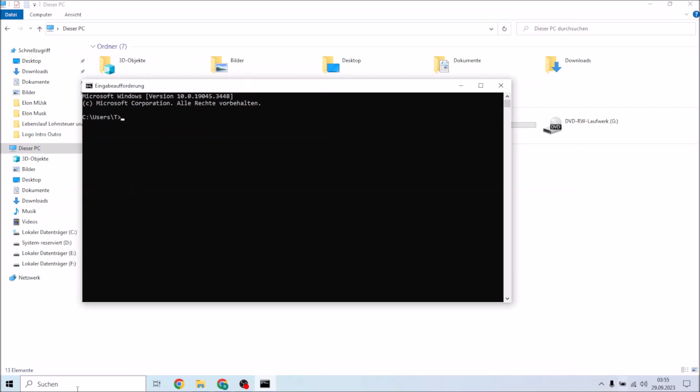...and on this window we're going to type in: W-M-I-C space P-A-T-H space S-O-F-T-W-A-R-E, software, and then L-I-C-E-N...